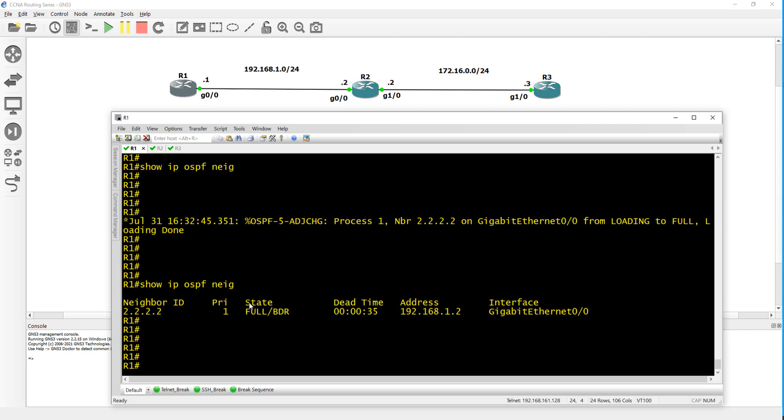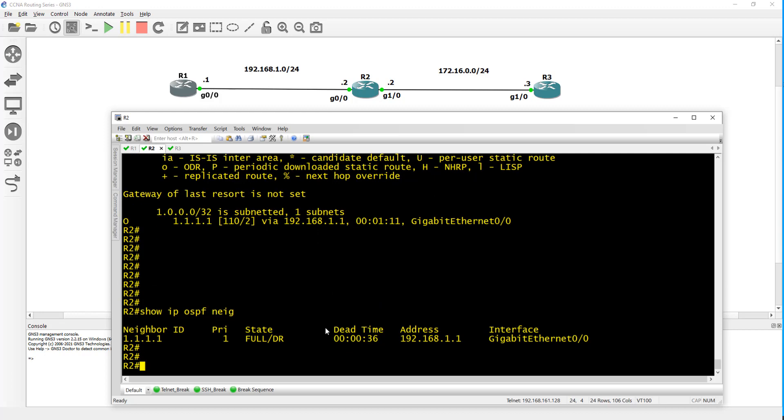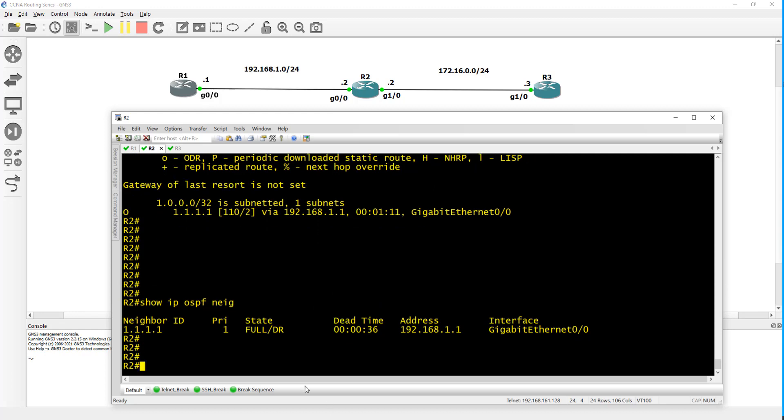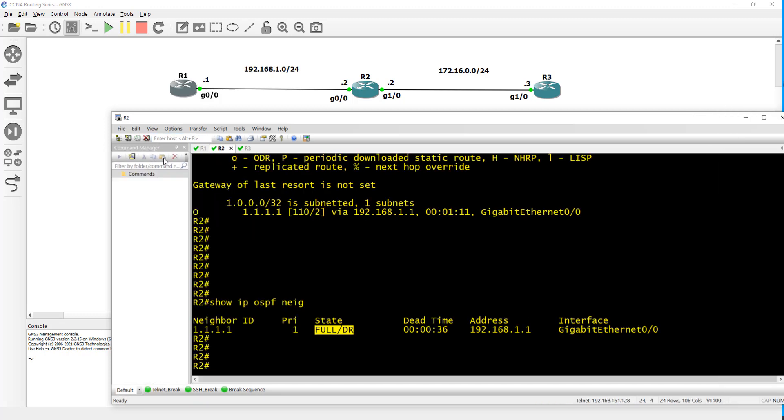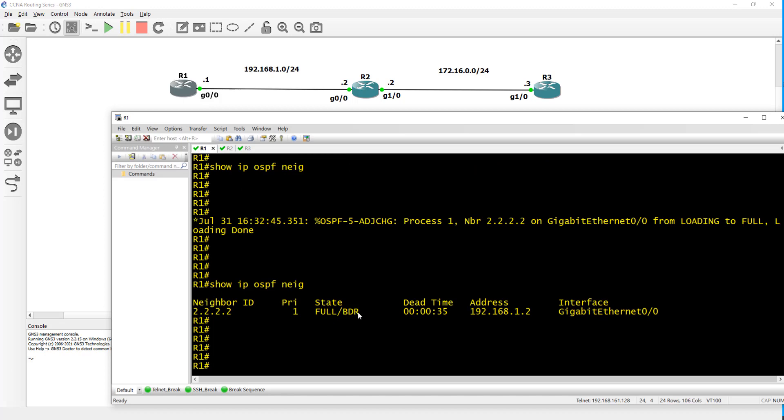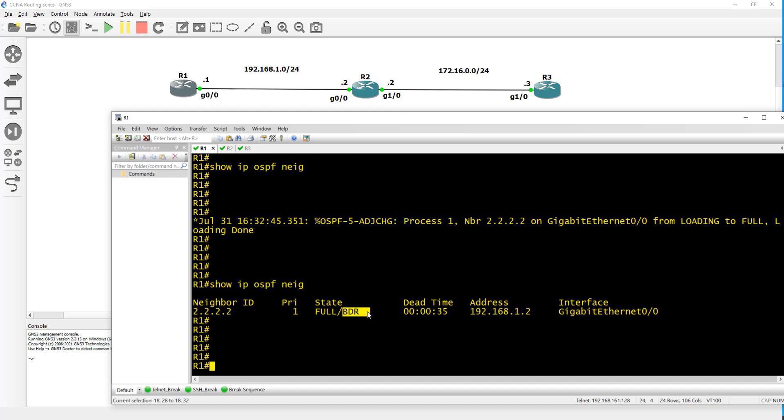Let's see what we have on router 2 as far as the neighborship. Here you have the DR so this is the DR, and then router 1 is the BDR - the backup. This is the main, this is the designated router and this is the backup.